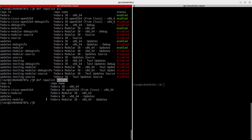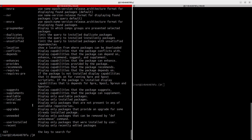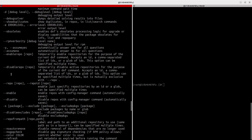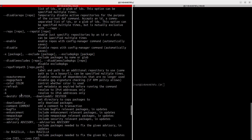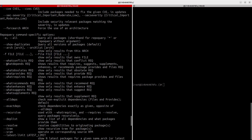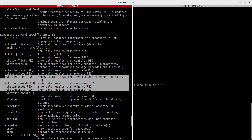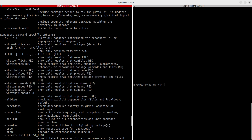You can also query the repository using `dnf repoquery`. Run it with `--help` to see all options: version, installed, whatrequires, whatdepends, whatsuggests, whatenhances, and more. For example, `dnf repoquery --whatrequires <package>` shows what packages require a given package.